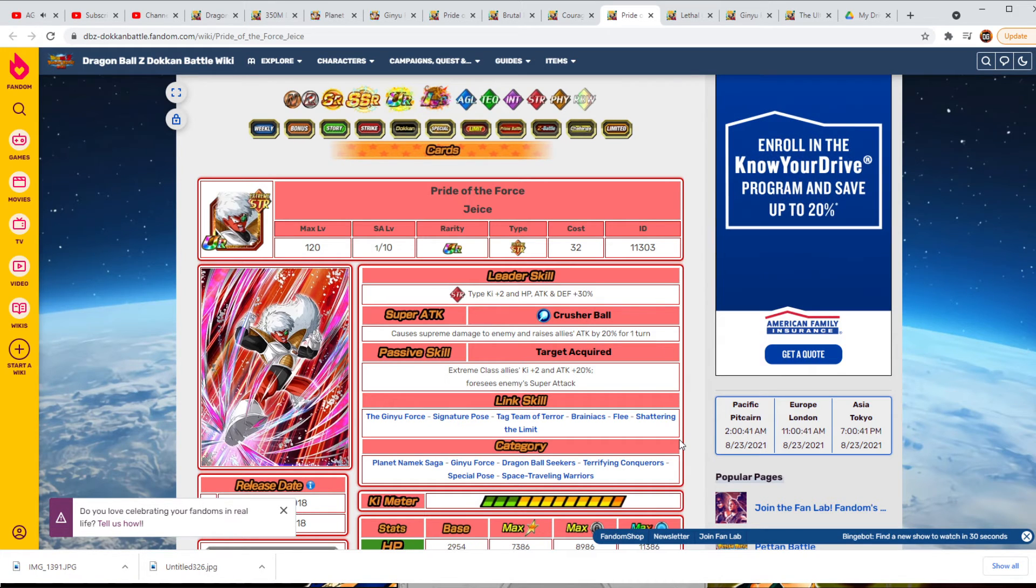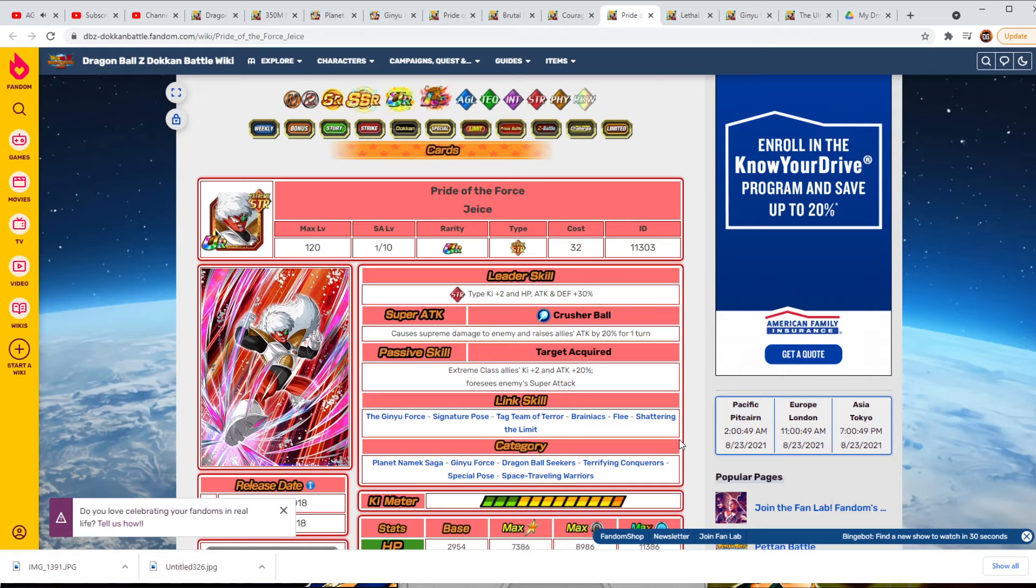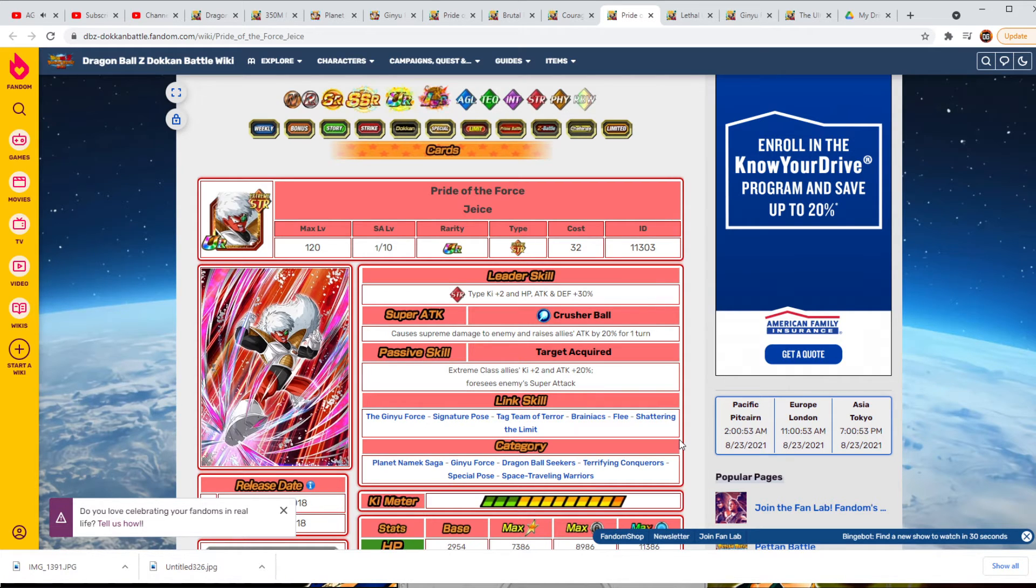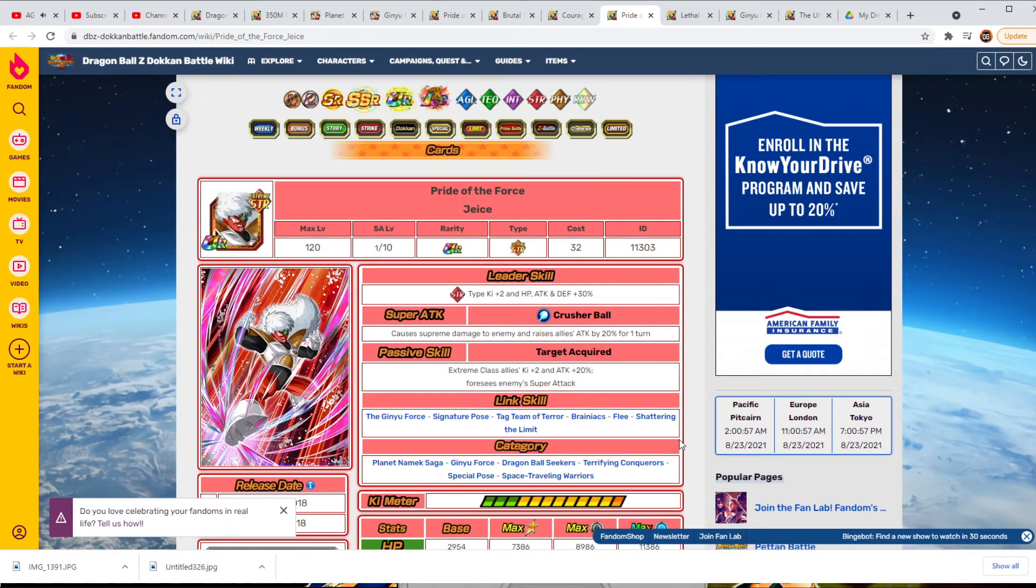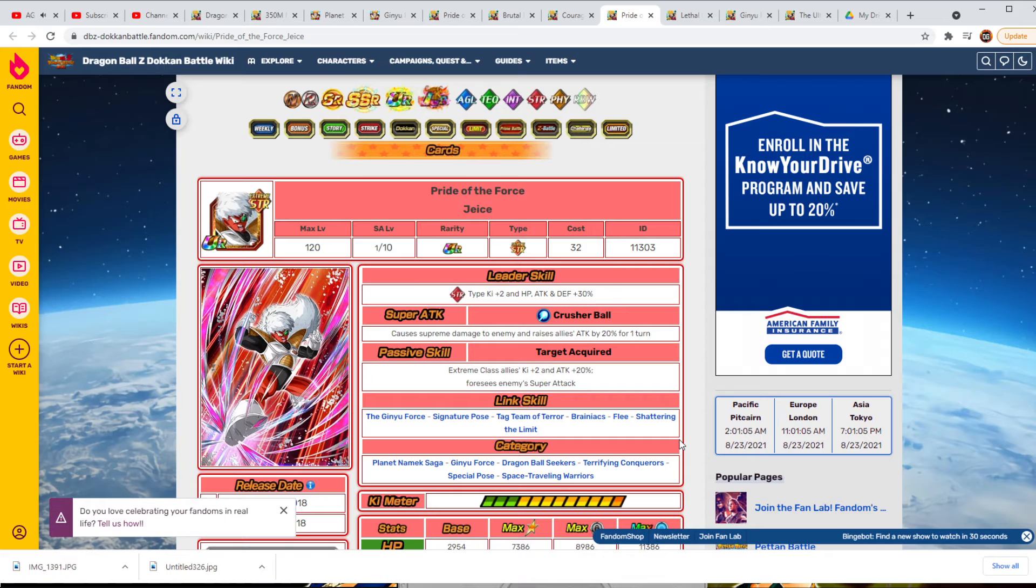Jeice is pretty cool because of the fact that he has one of the best passive skills in the entire game, which is foresees enemy super attack. And his is just straight up. Not to mention, he's the booster. So I could see the Extreme Class Allies ki plus 3 and attack and defense plus 30%. And then if they are part of the Ginyu Force, getting an additional 10 or 20%.